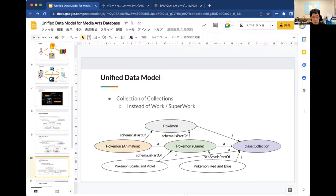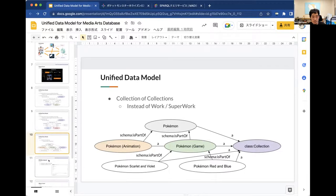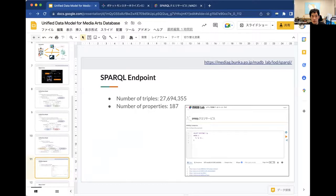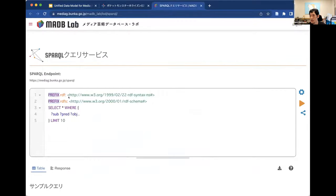It is also possible to define a concept that includes Pokemon in both games and animation using these collection classes. The data created based on this model is provided via the SPARQL endpoint, which contains 27 million triples. The data is described in detail using 180 page properties.